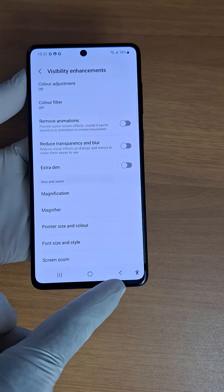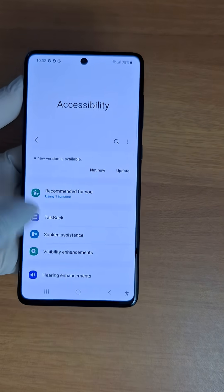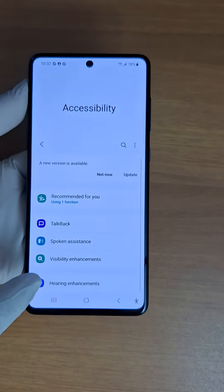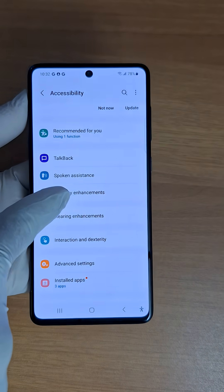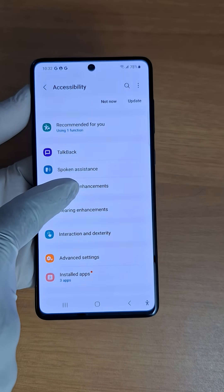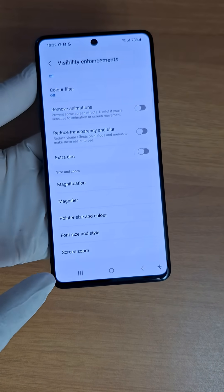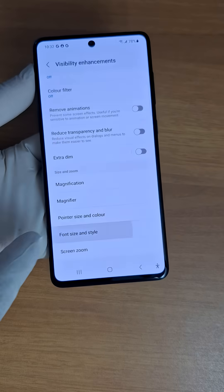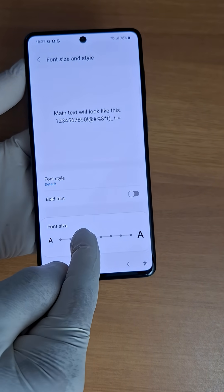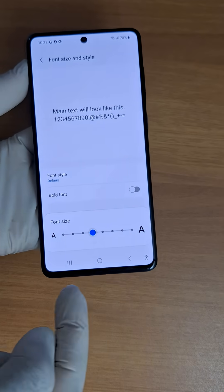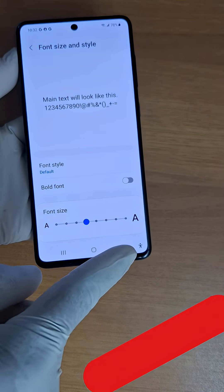Let's check it out now. As you can see here the characters are very small. I'm going to go back to Visibility Enhancements and to Font Size. Here is again the slider to adjust font size — I'm going to use Medium this time.